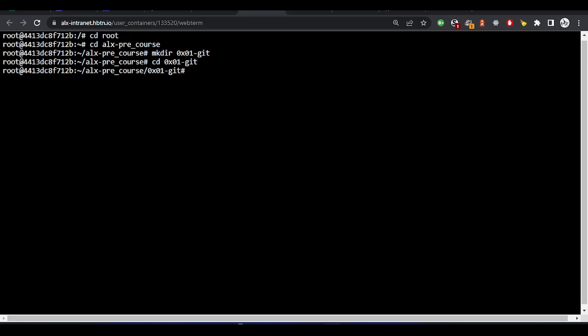I'm in this 0x01 directory now. What I want to do is echo. What is the message? My second readme. So where do I want to output this? What is the name of the file? I'll call it readme.md.